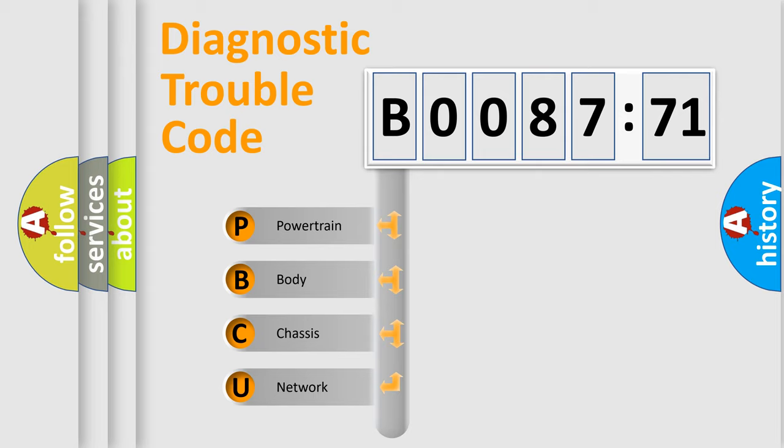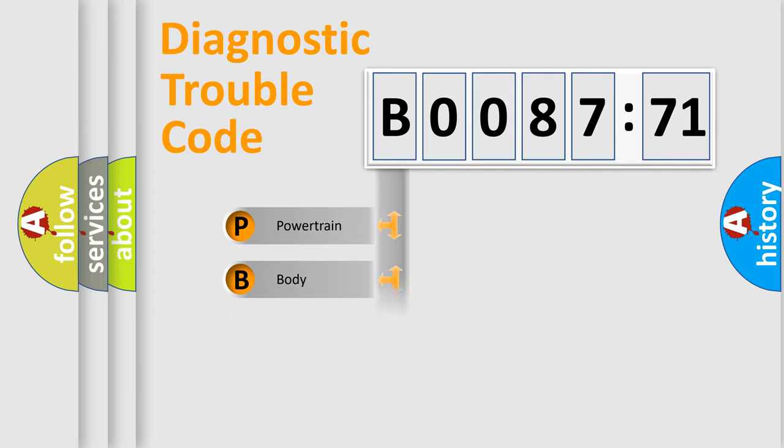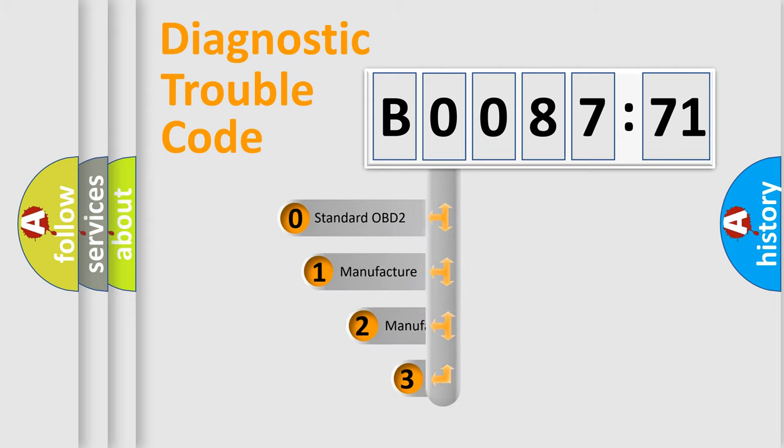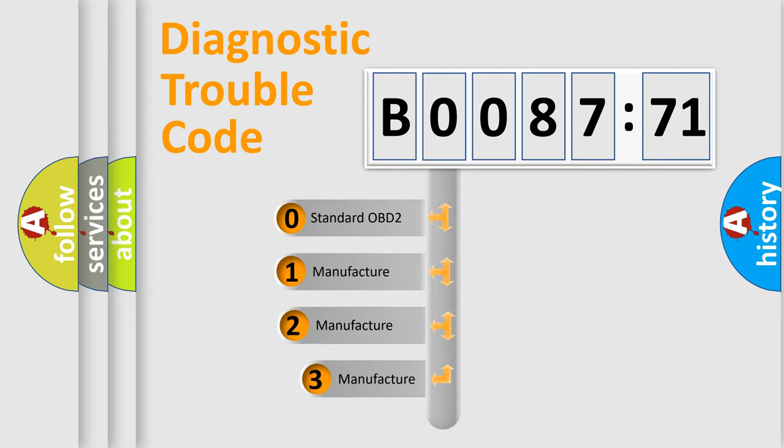We divide the electric system of automobile into four basic units: Powertrain, Body, Chassis, and Network. This distribution is defined in the first character code.